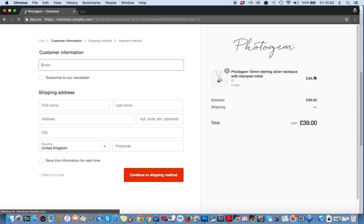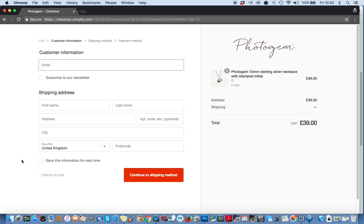On this page, again, you can confirm what you're purchasing on the right hand side and on the left hand side is where you begin to enter your personal information. On the next couple of pages, you add your shipping address and your payment information. It's all pretty straightforward.